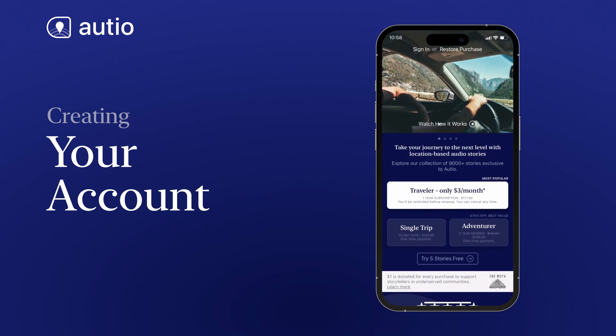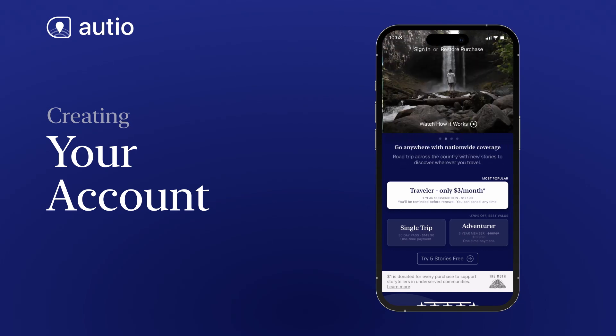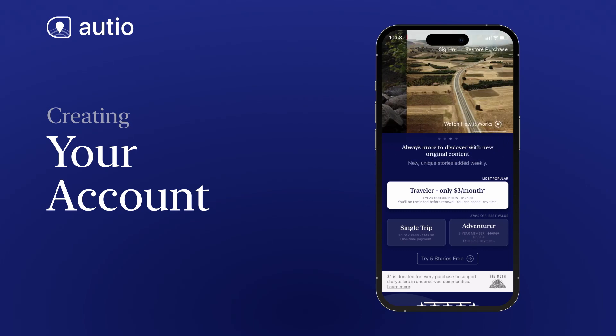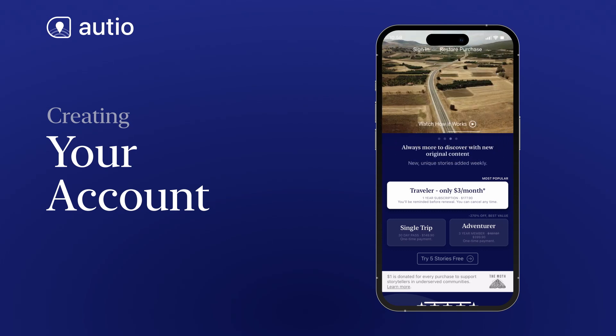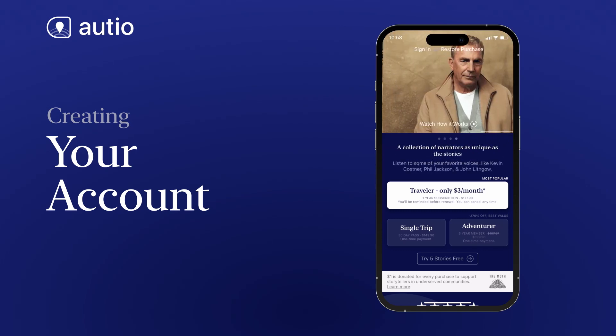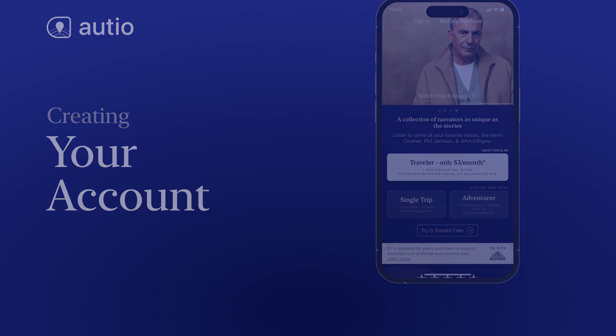You can choose a plan to access Autio's full library of stories at any time. Once you've used your five free stories, you'll need to select a plan to continue.